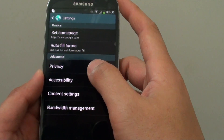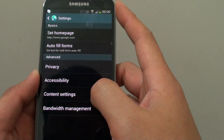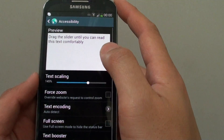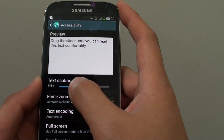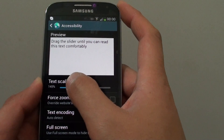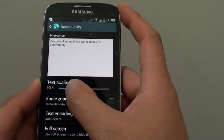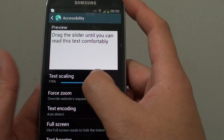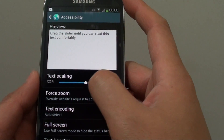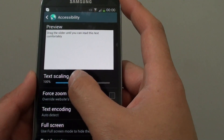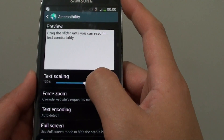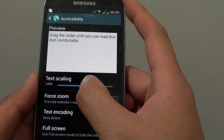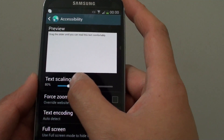In settings, tap on accessibility. From here, you can see there is an option called text scaling. This basically allows you to scale the text to be small or large. You can slide the slider to the right to increase the font size and slide to the left to decrease the font size.